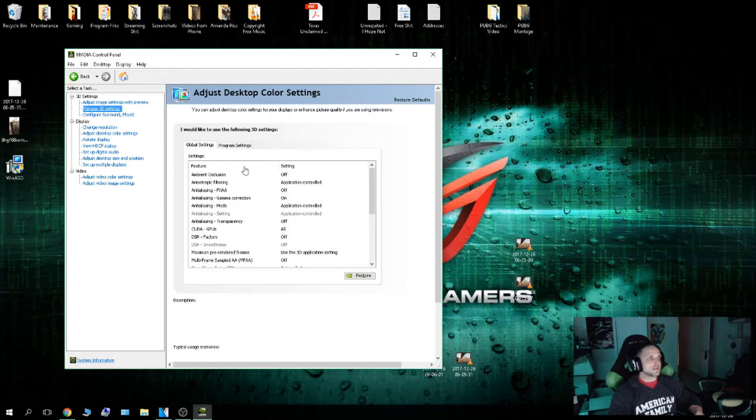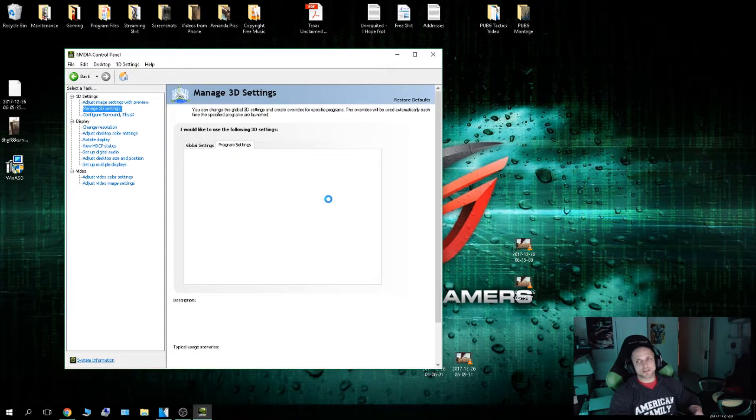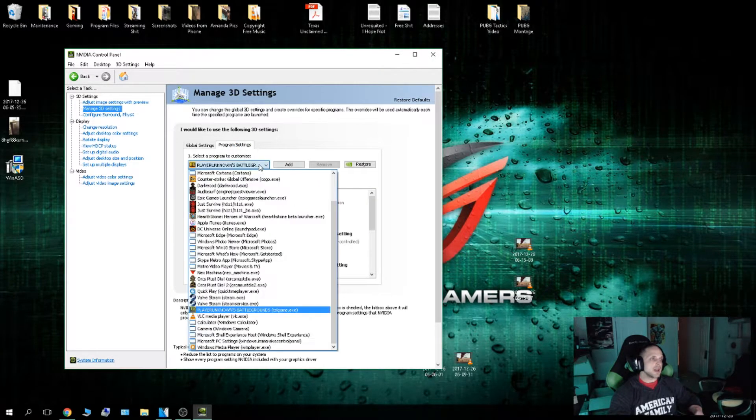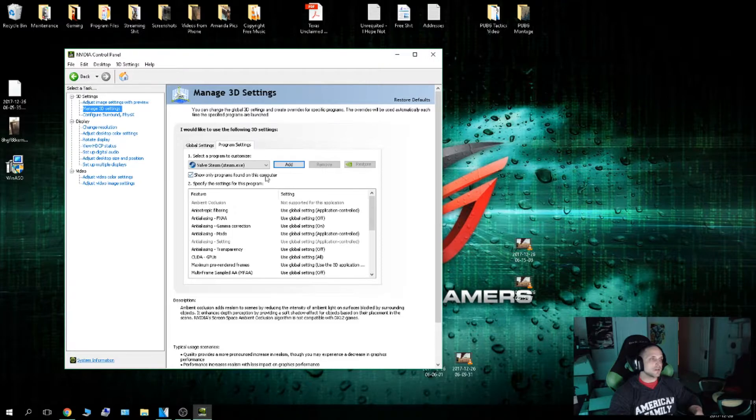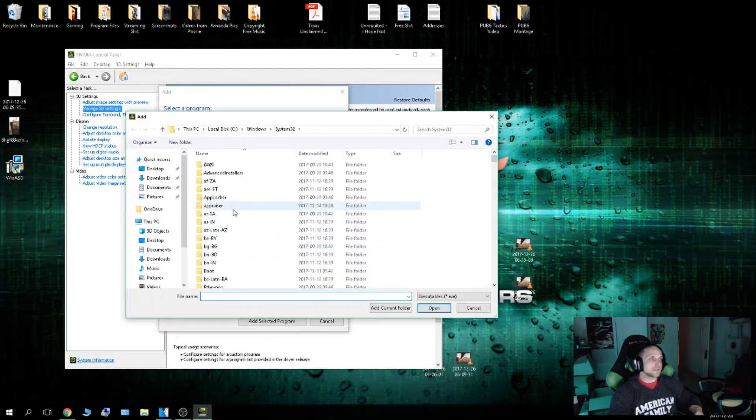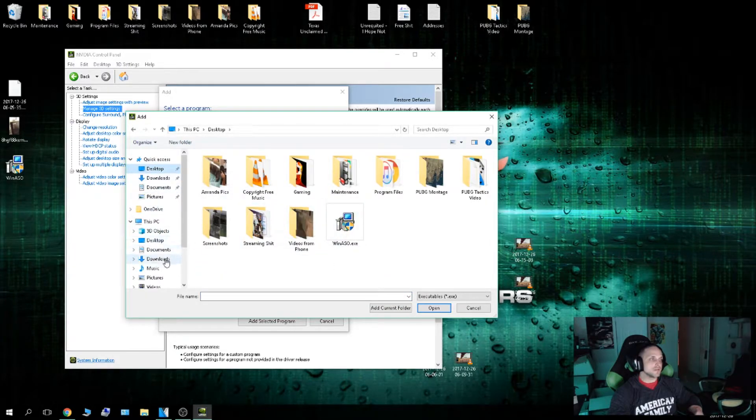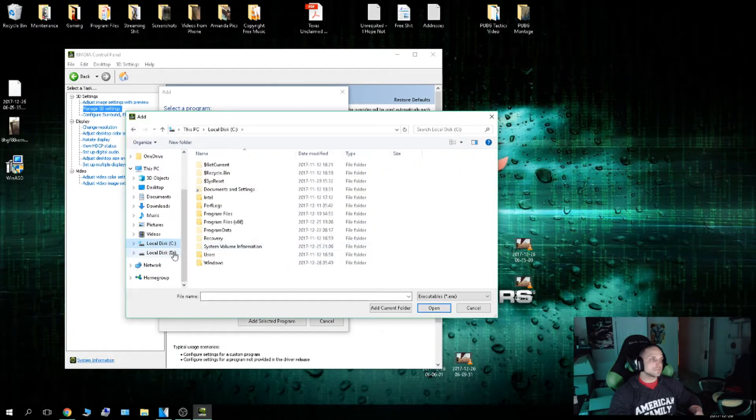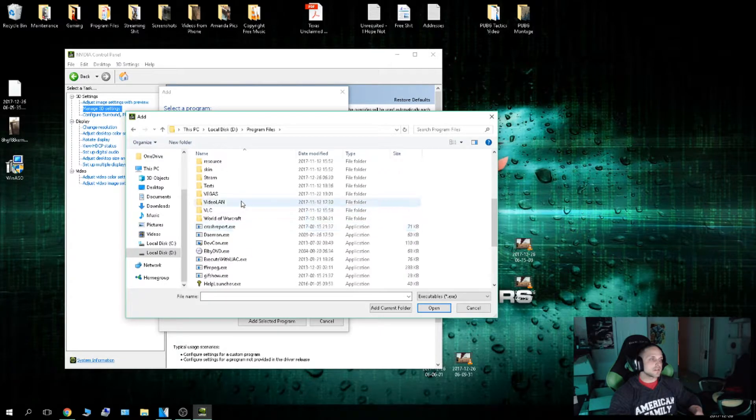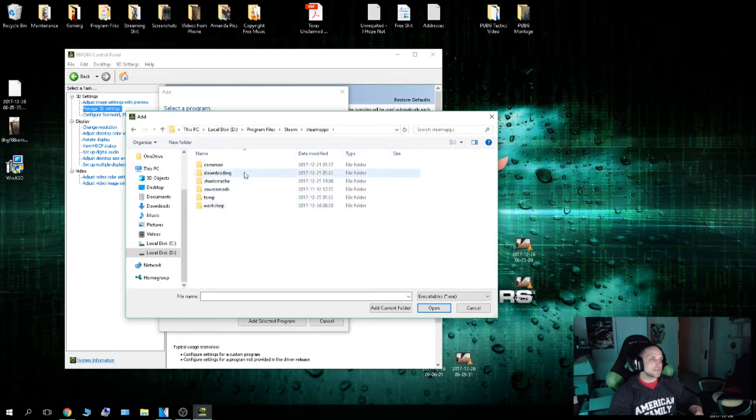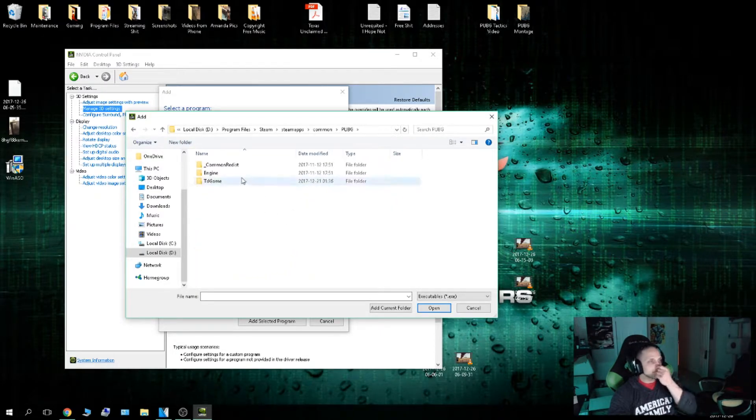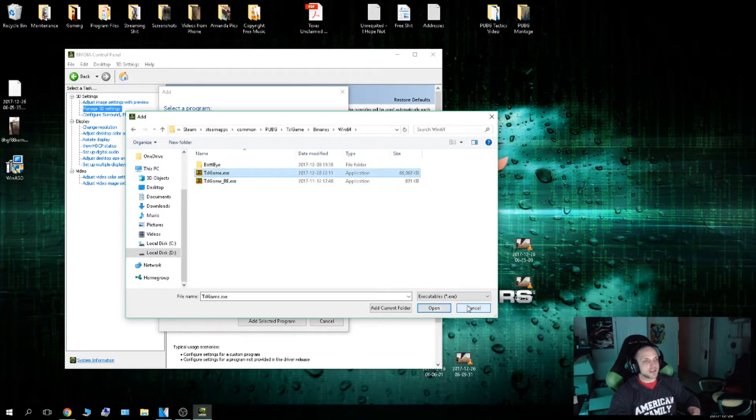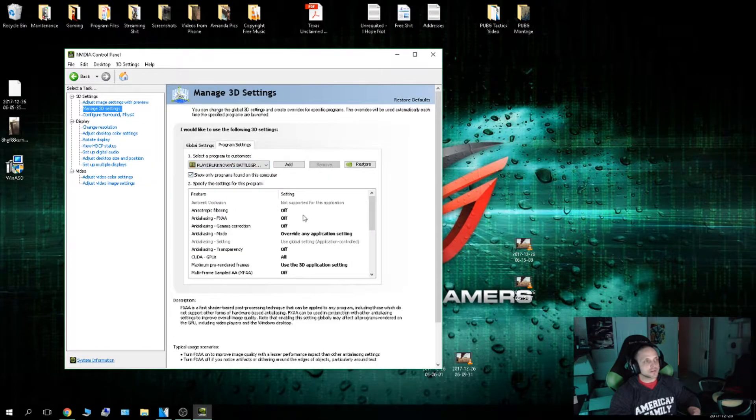Next I'm going to go to Manage 3D Settings. I'm going to go to Program Settings. I'm going to make sure that PlayerUnknown's Battlegrounds is here. If it's not there, you can add it. I select a program, Browse, and I have Steam installed on my D Drive. Program Files, Steam, SteamApps, Common, TSL Game, Binaries, Win64, and I would just hit that and hit Open. And there it is.